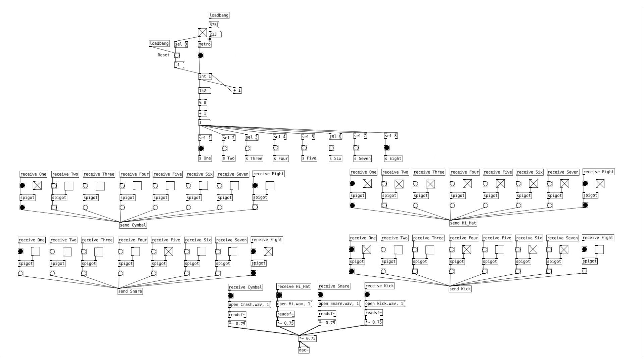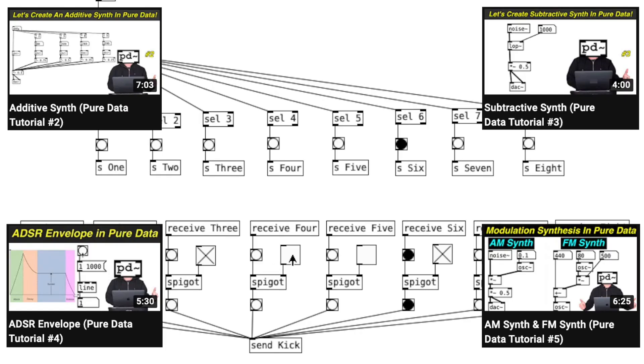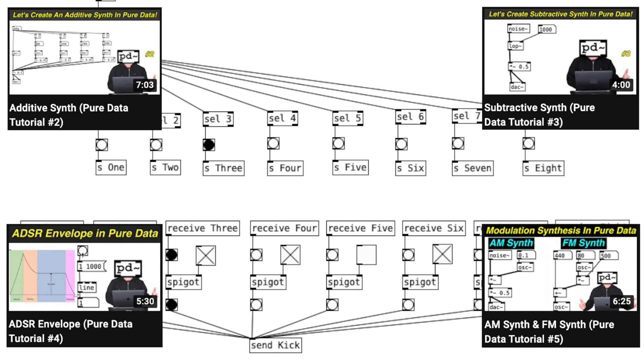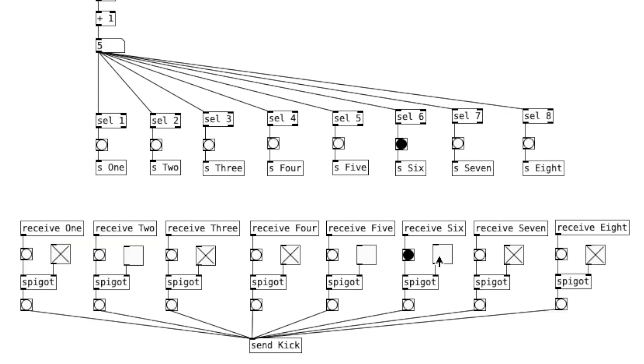You can also use synthesizers instead of samples. Please feel free to combine all the patches from previous tutorials into this new patcher and experiment. Maybe each of these can be a different note for an FM synth, or something along that line. Go experiment, make music, and have fun. I'll see you next Sunday. Bye.